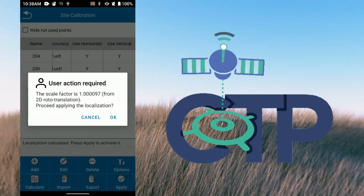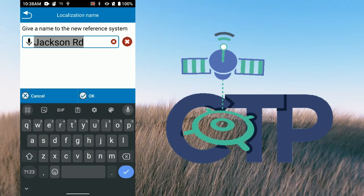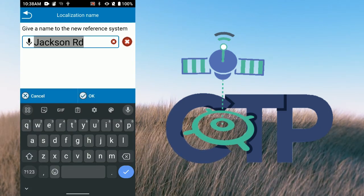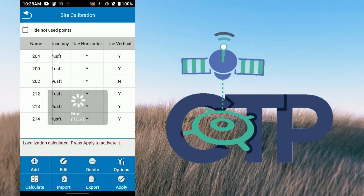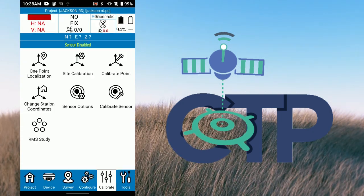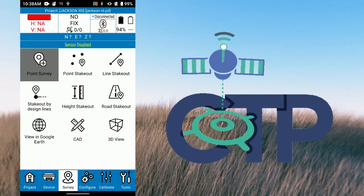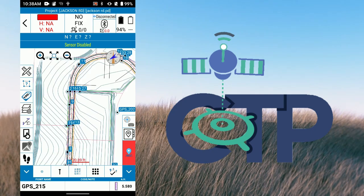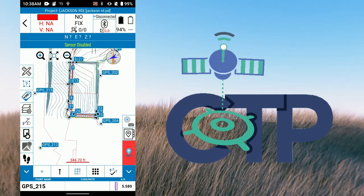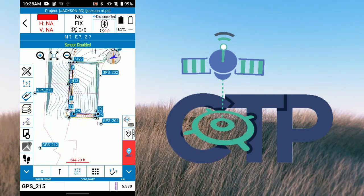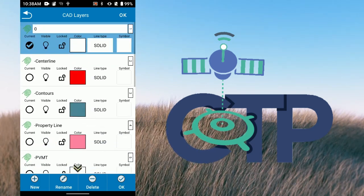Once we've done that, we hit Apply. It asks for a localization name so you can reference it later. Now we have our surface applied, our linework applied, and you can see all our layers are in here.